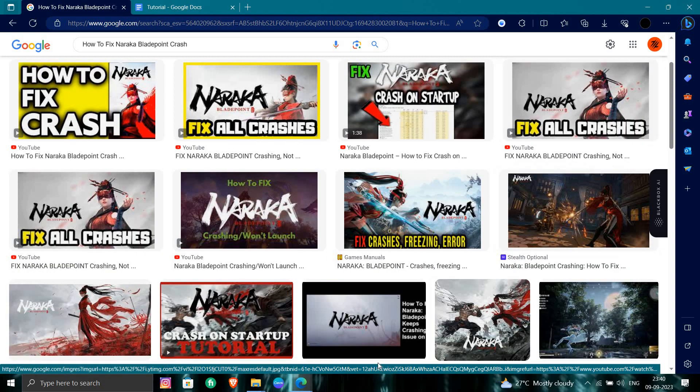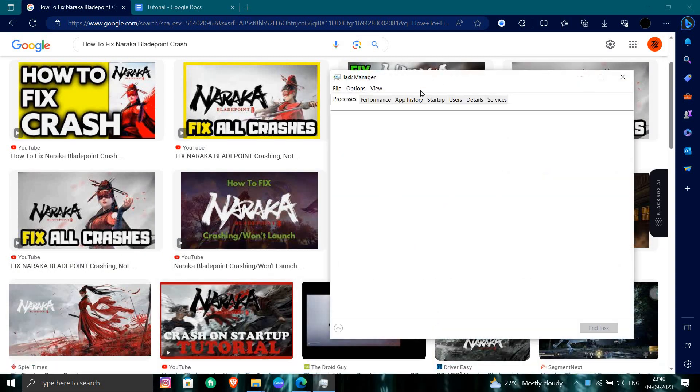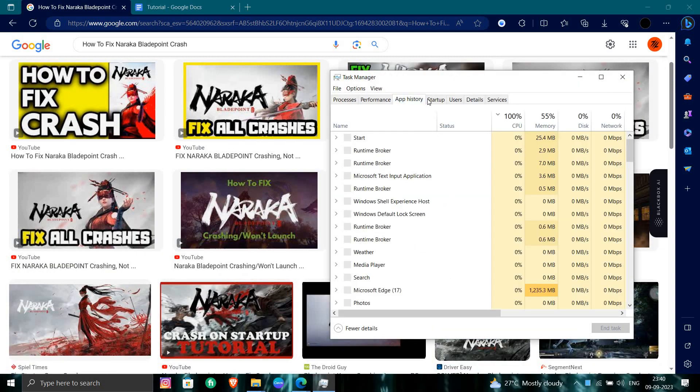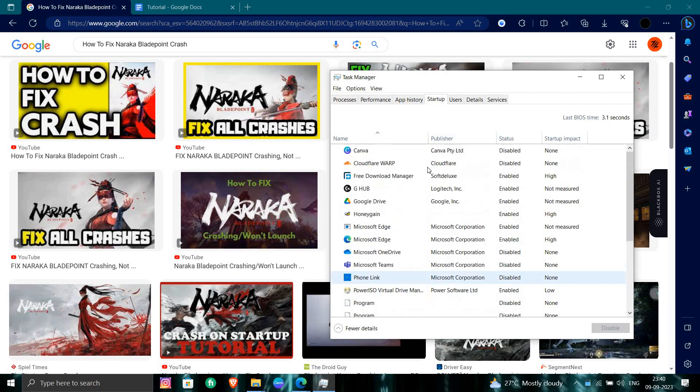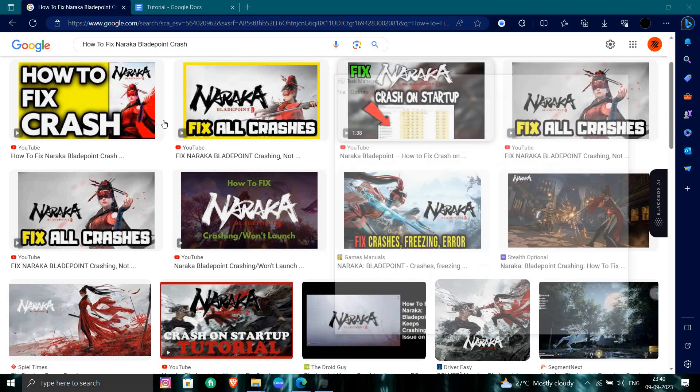You can go to your task manager. In the task manager, in the startup tab, if you have any error in your startup you can just disable it and it will be fixed.